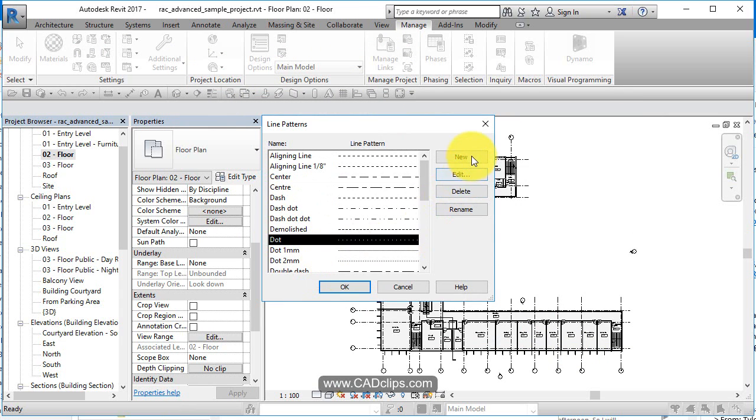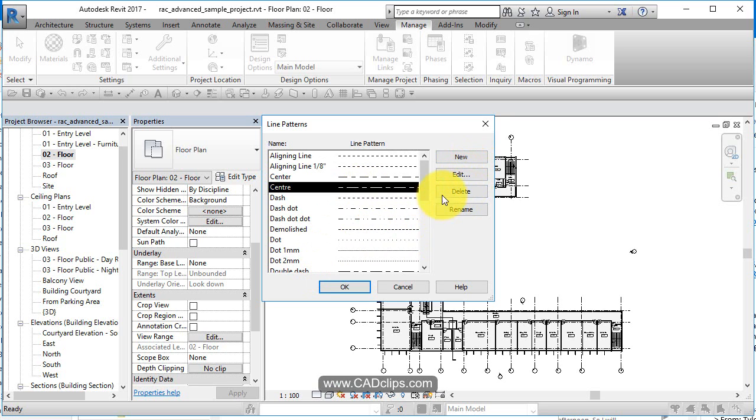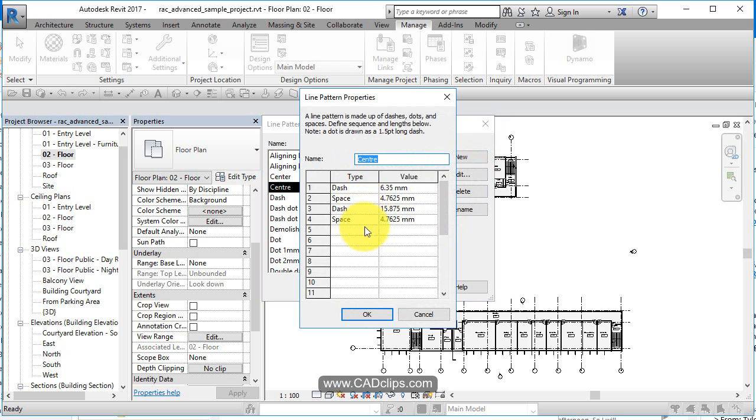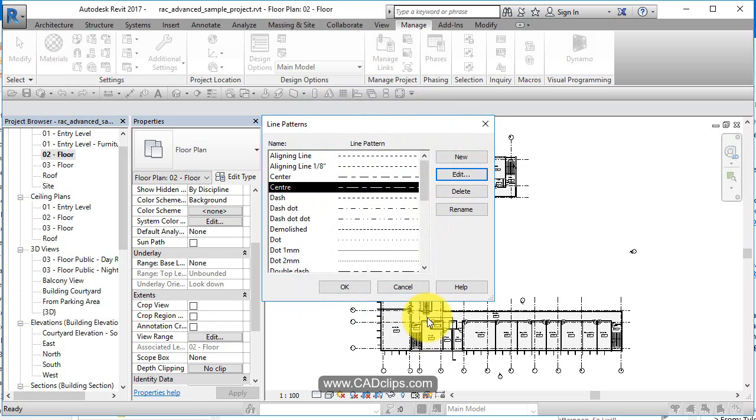And then you can go and say you can make a new line pattern, or you can edit that. If you click on here and you say edit, it's going to say there's a dash, and then there's a space, and then there's a dash, and there's a space. So dash, space, dash, space, so different custom line styles. You can create a new one, or you can edit what's already there.